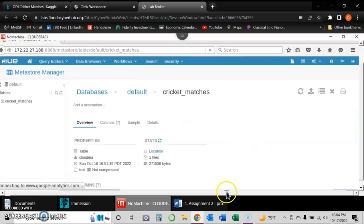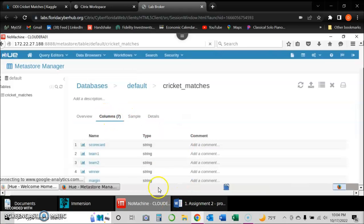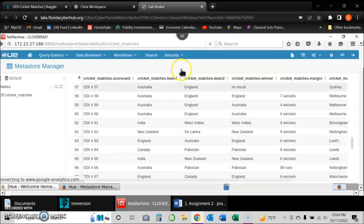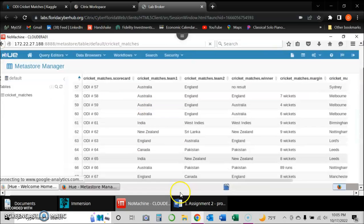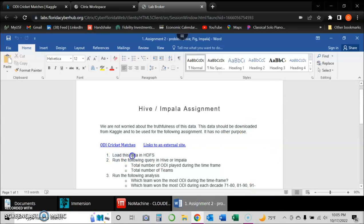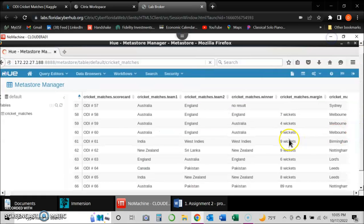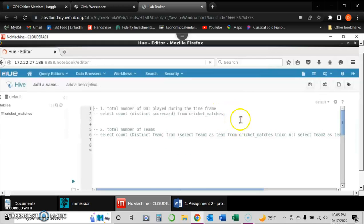Once the table is created, it appears in Metastore Tables as "cricket_matches." From here we can see the file uploaded to HDFS, take a look at the attributes, see a sample of the dataset, and change data types. Once this part is done, the file has been uploaded to the HDFS file system — which was the first requirement — and we can start querying that data with Hive.